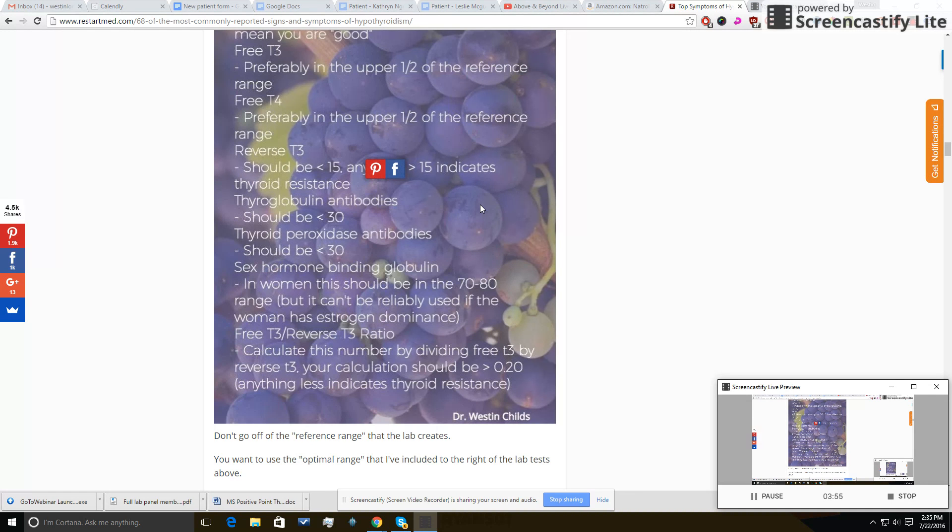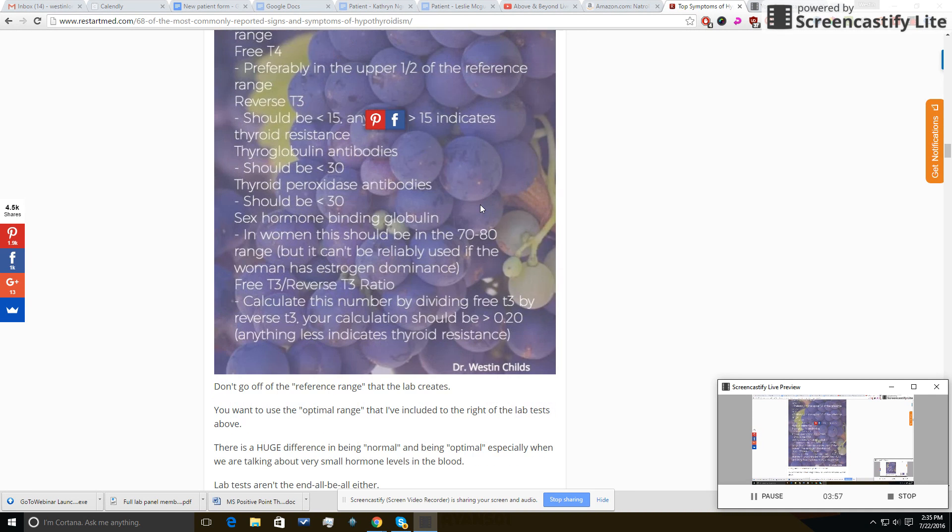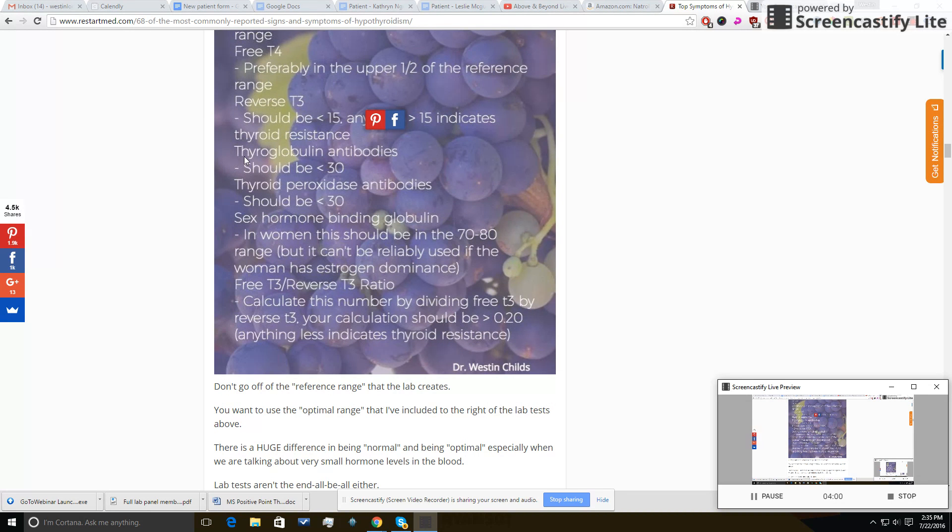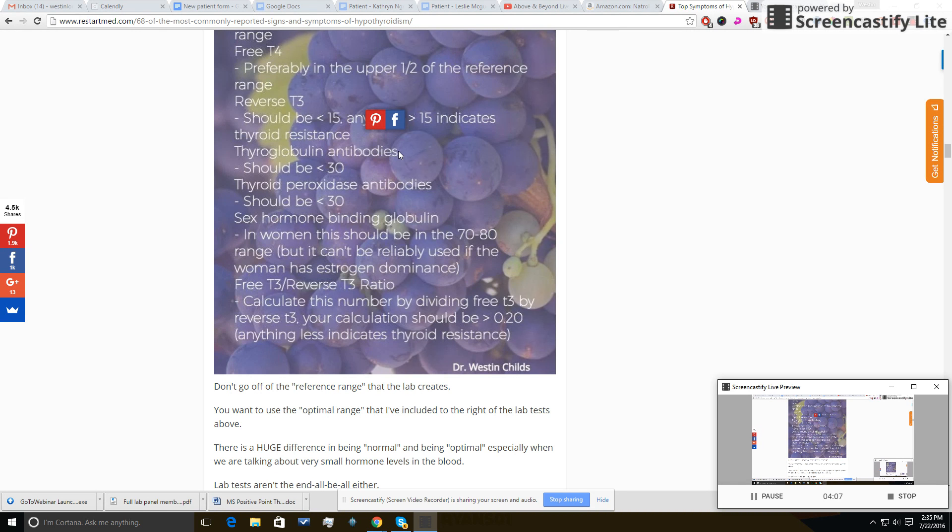Thyroid globulin antibodies and thyroid peroxidase antibodies, generally you want these as low as possible. If these are elevated and you have signs and symptoms of inflammation, you know that would be an indicator that an autoimmune thyroiditis is brewing, if not active in your body. So generally speaking, you want these as low as possible, with the reference ranges in the lab that I use, that's less than 30.